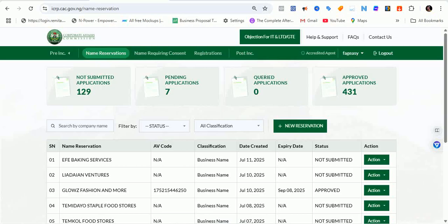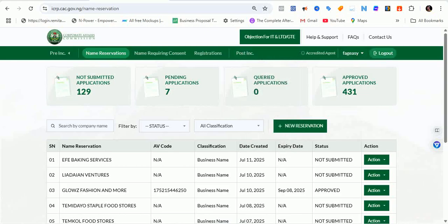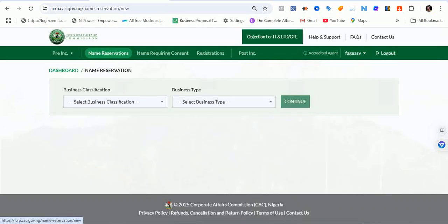The first thing we want to do is make sure that we are logged in to the account we want to use for the registration. If you have not created an account, just go to sign up and create an account to get an email notification. Once you log in, you'll see a dashboard like this. To start the process, click on 'New Reservation'.